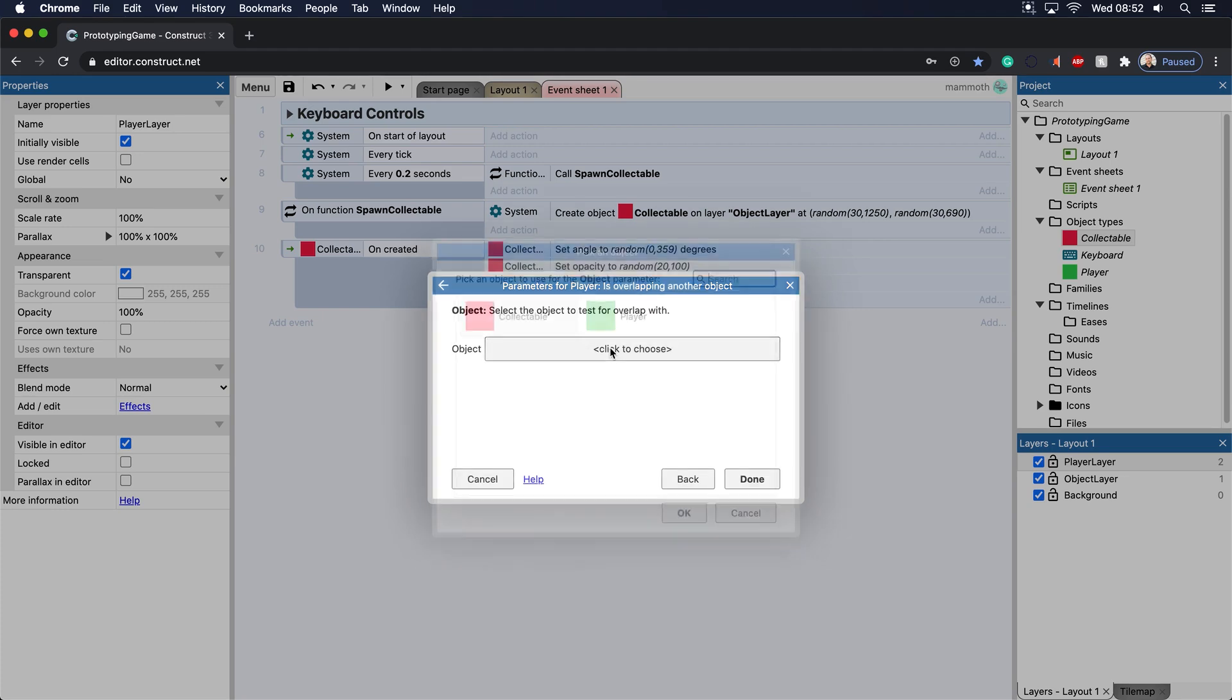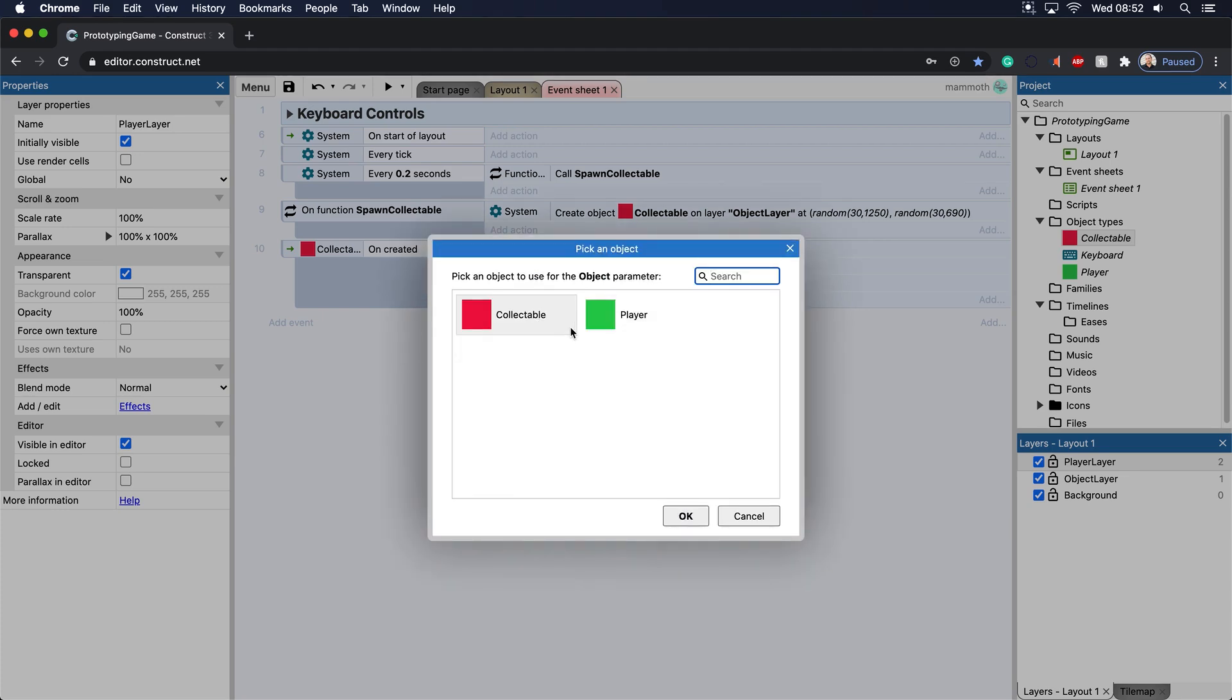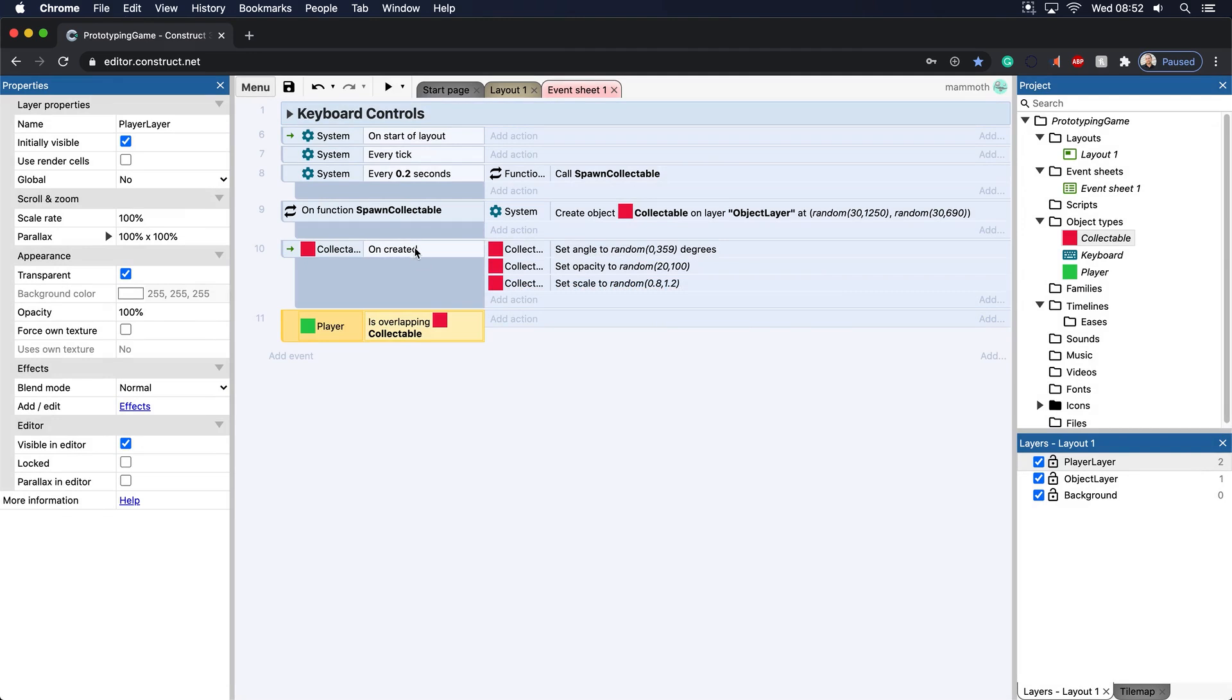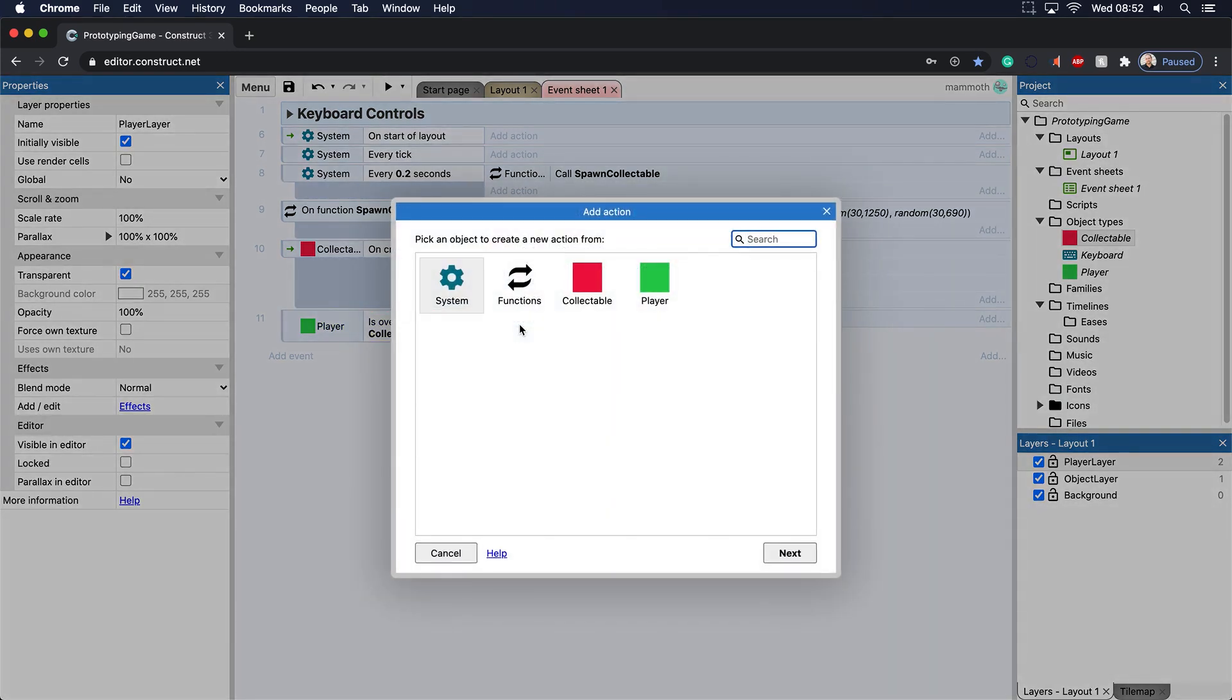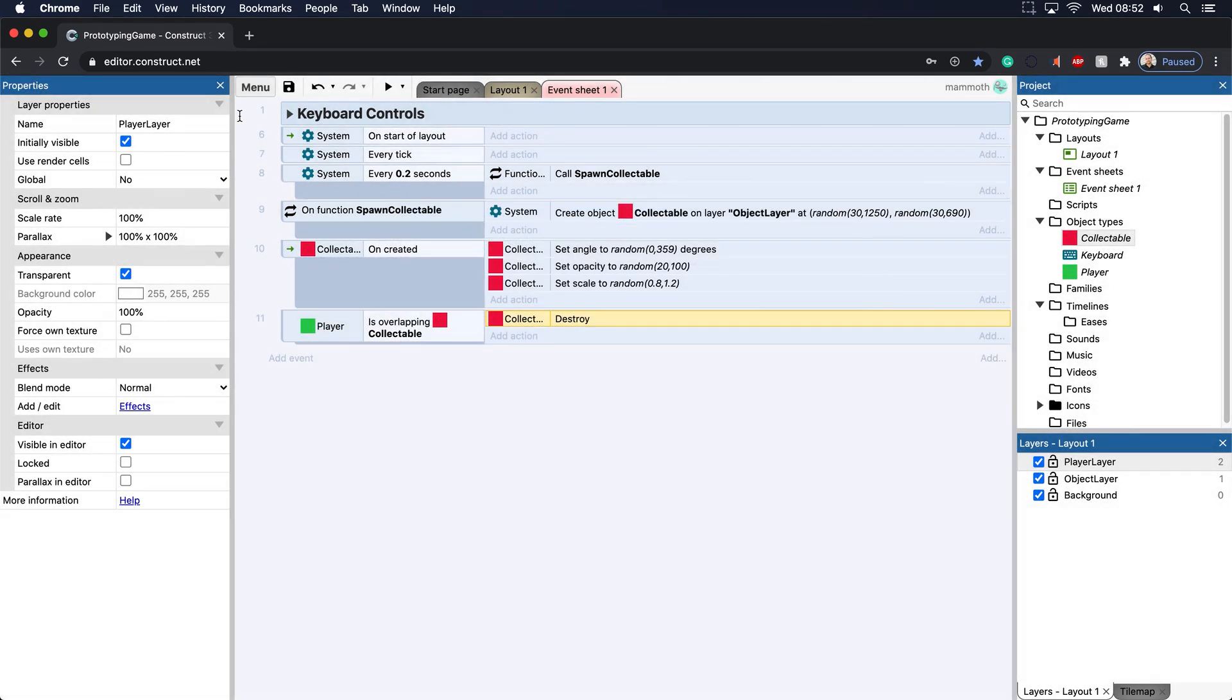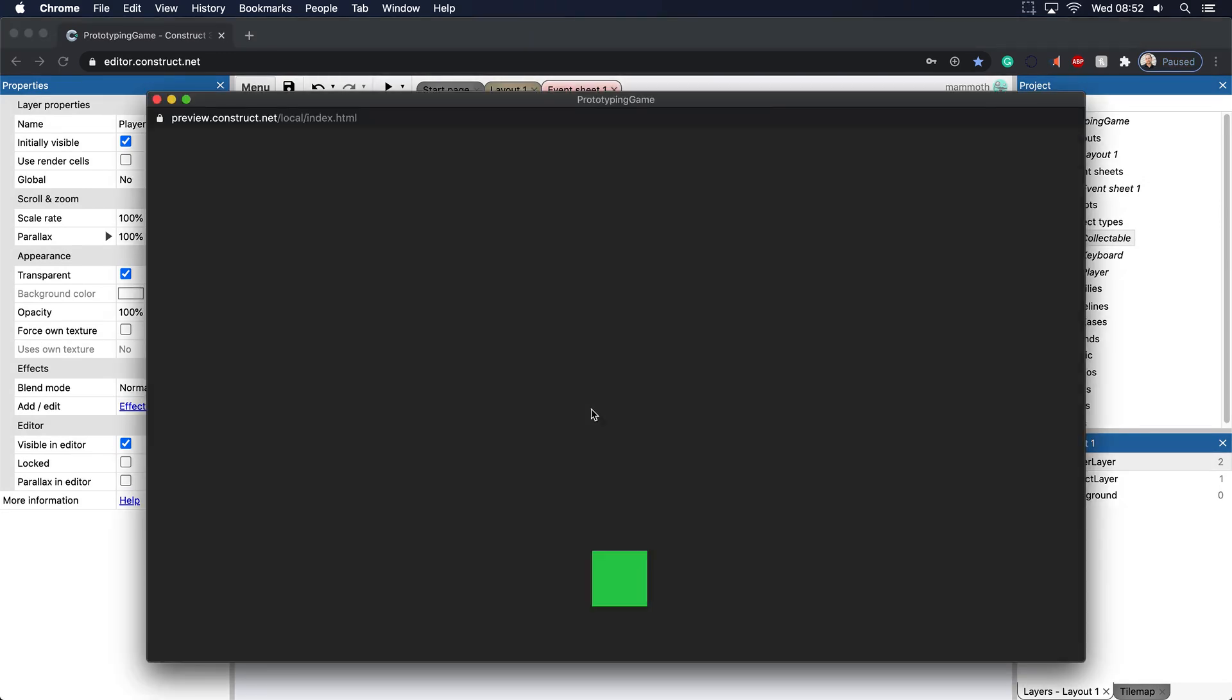Now when we do that, we want to do the collectible. So now that we have the overlapping collectible here, what we're going to do is we're going to go to collectible, destroy. So that's all we're going to do here. So there we go.